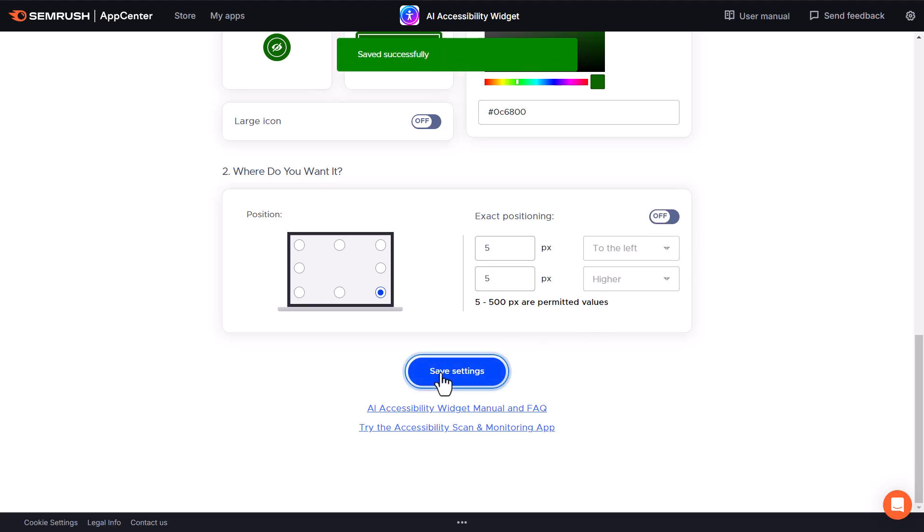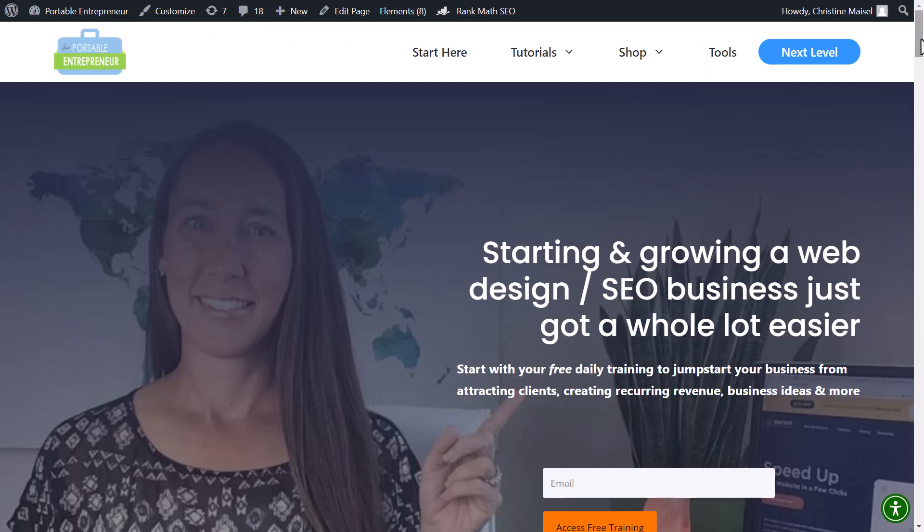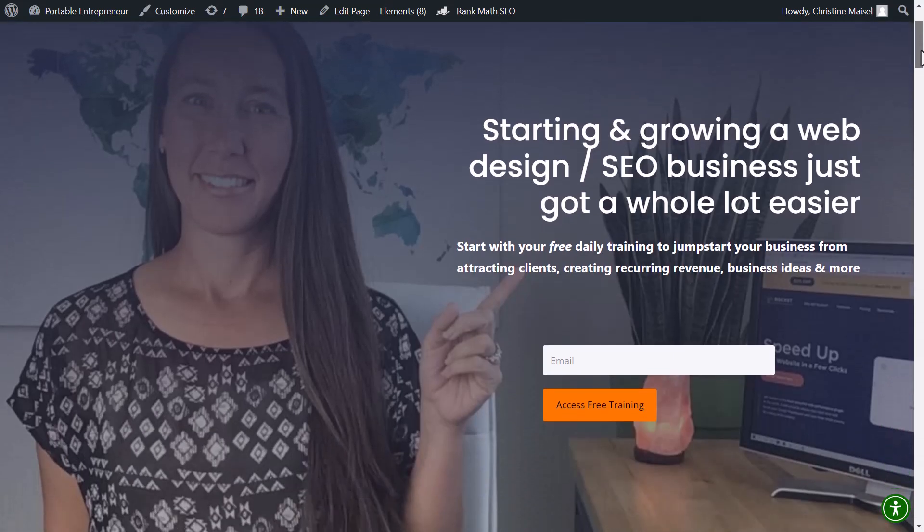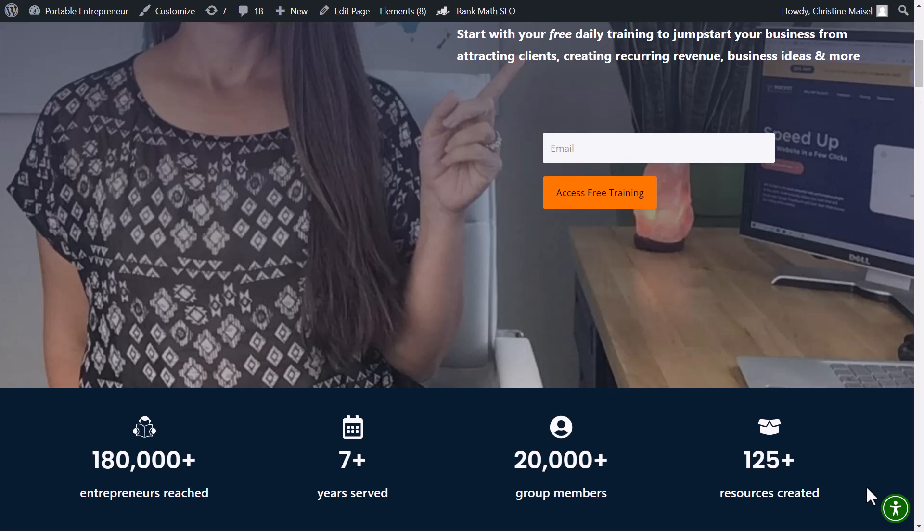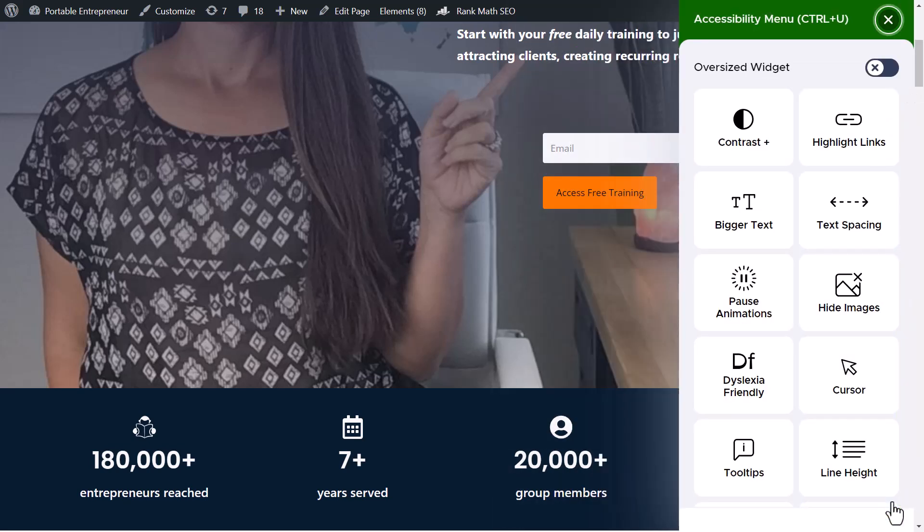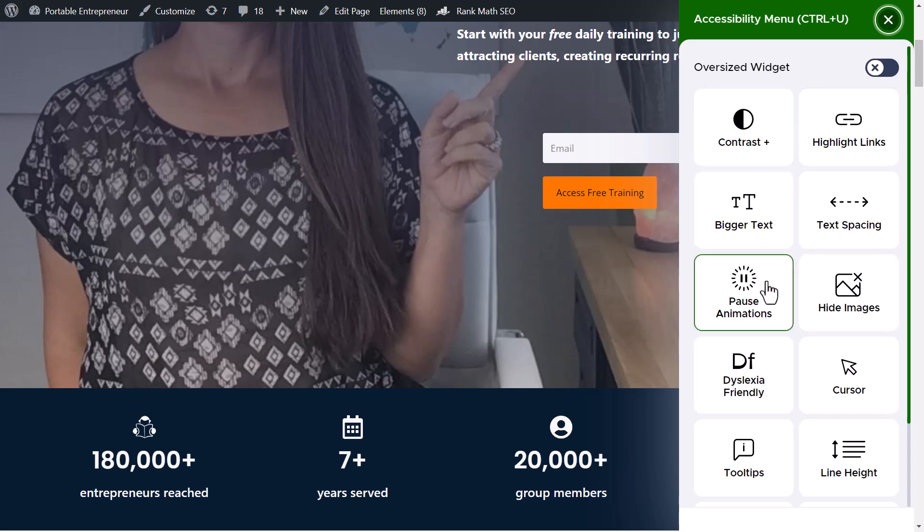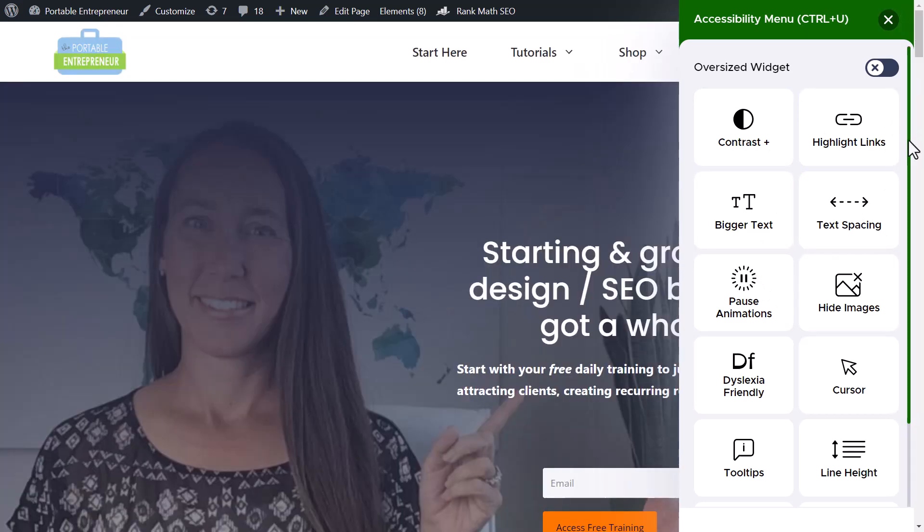Then we can simply save the features and head over to your website. You can see now when I'm over here on the website, we now have this accessibility icon appearing down here in the bottom.